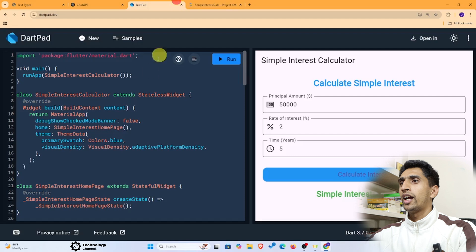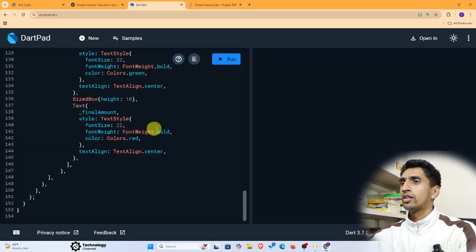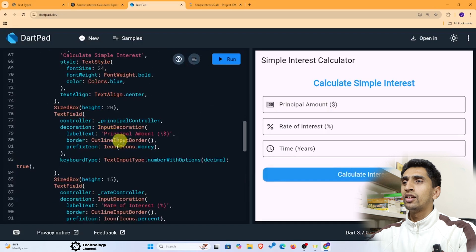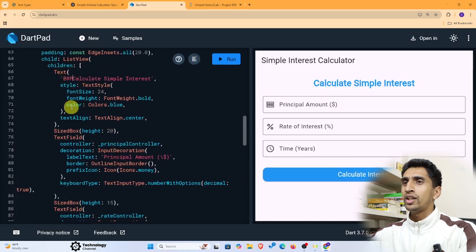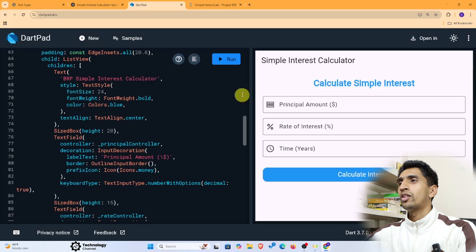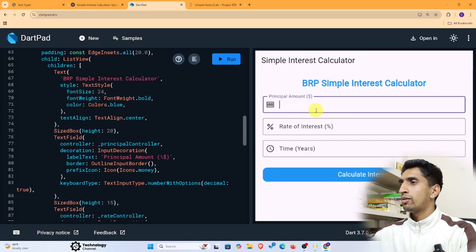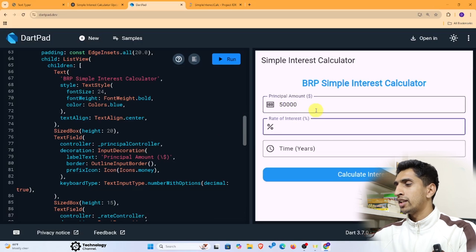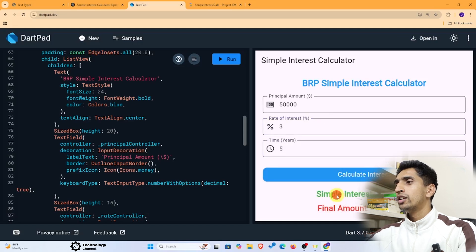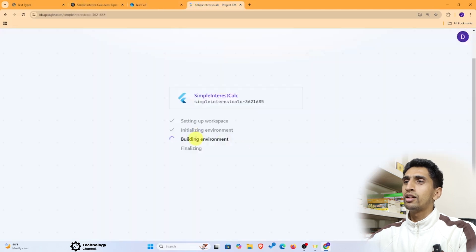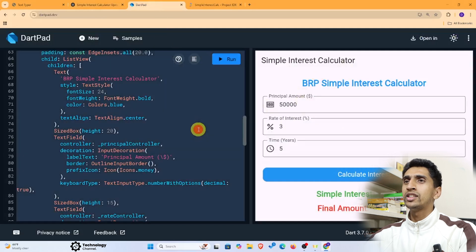Copy the updated code and paste it into DartPad, then run it. The button now looks nice. You can also write your app name — for example, 'BRP Simple Interest Calculator.' Run it again: with a principal of 50,000, rate of 3%, and time of 5 years, the simple interest is $7,500 and the final amount is $57,500. The code for the Simple Interest Calculator is now ready.